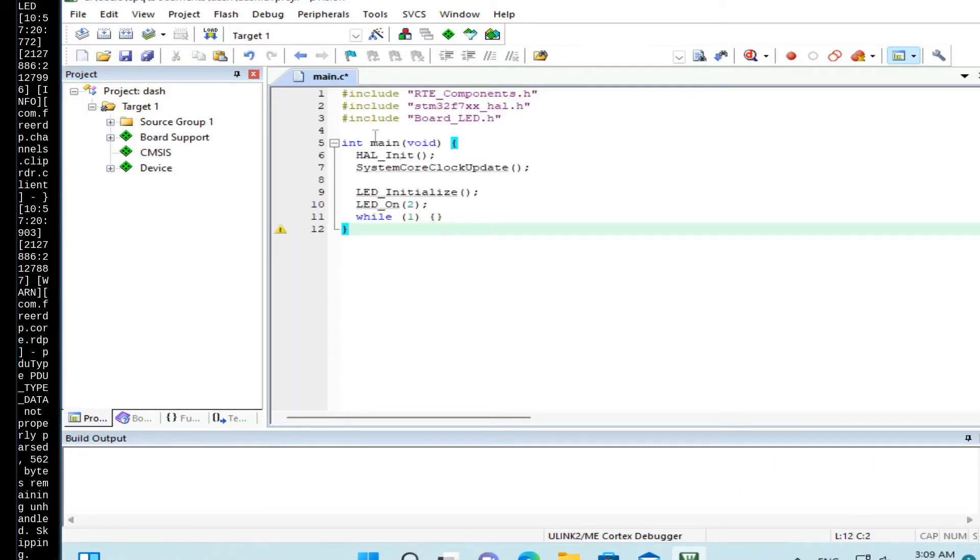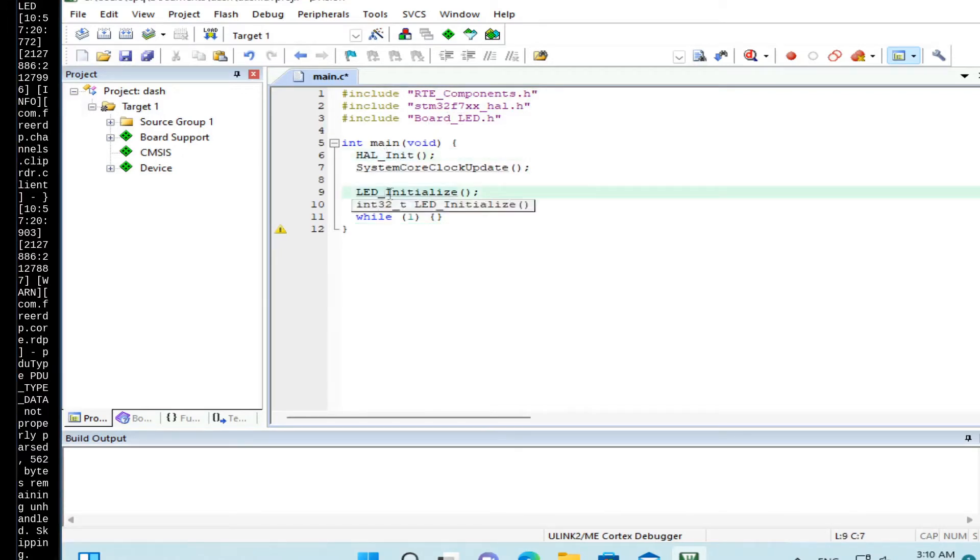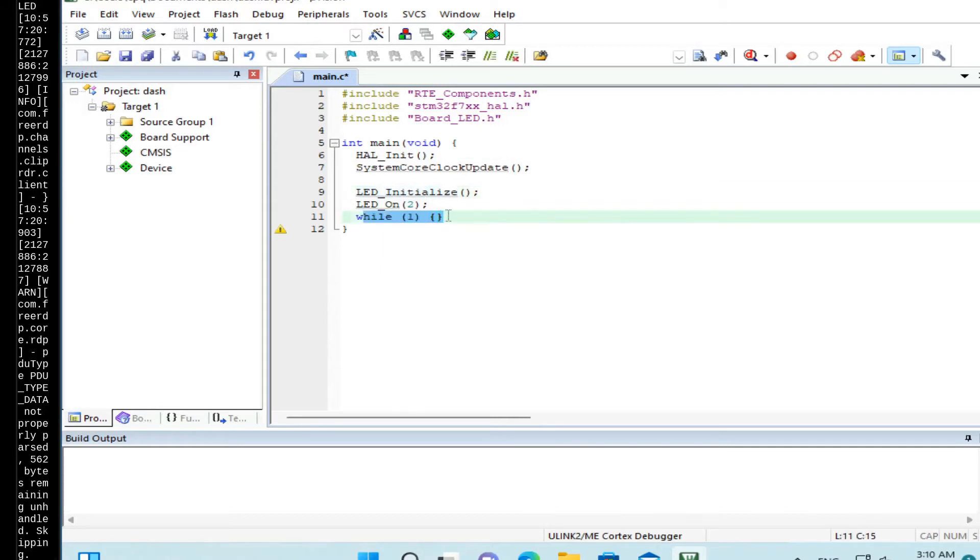So what this code does, it simply initializes the board, initializes LEDs, and turns the LED number 2, which is a red LED, on. And then it falls into infinite loop.